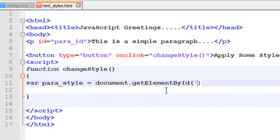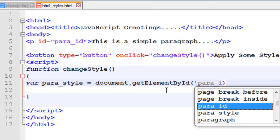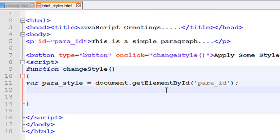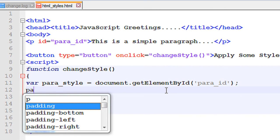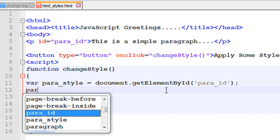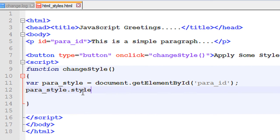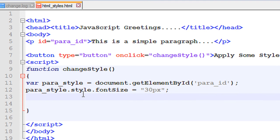Specify 'paraID'. Now I am going to apply some style for that particular paragraph. First I am going to modify the font size — paraStyle.style.fontSize — I specify the font size as 30 pixels.